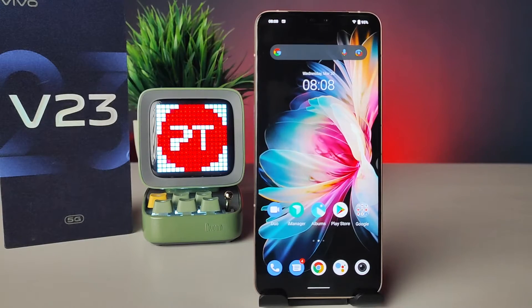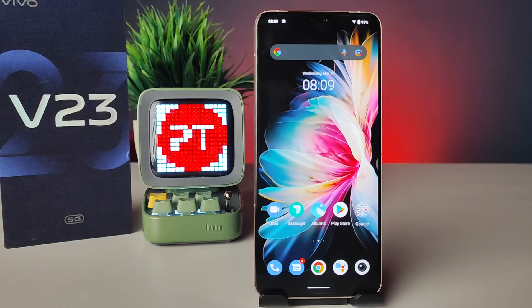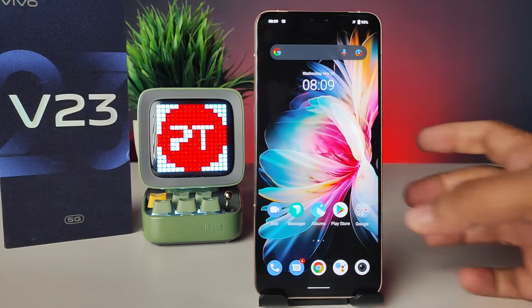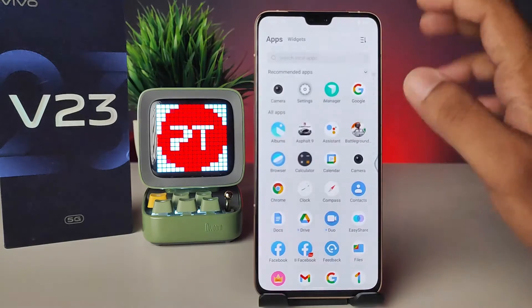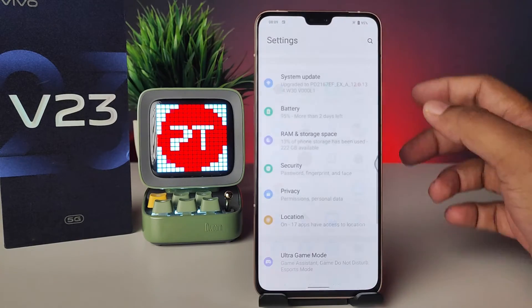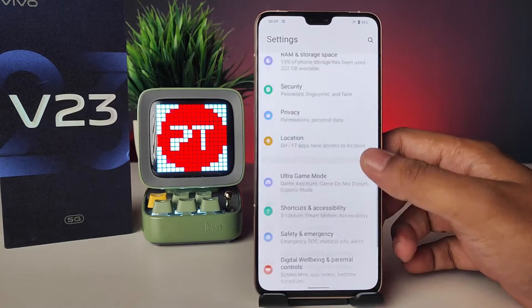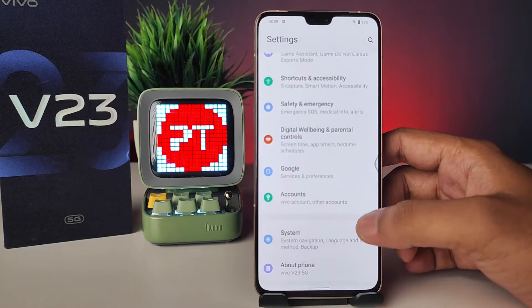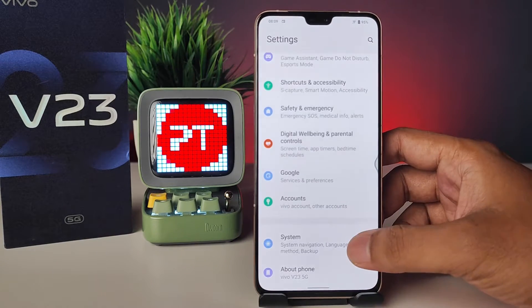Hey guys, welcome back to Phone Tricks. In this video we will learn how to change the language of the Vivo V23 smartphone. Without further delay, let's get started. First of all, you need to open Settings, then swipe up.